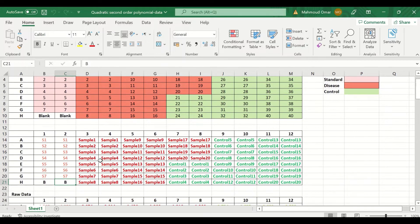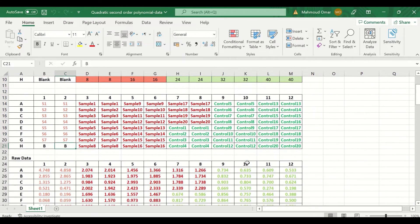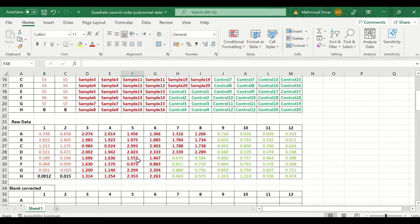The second section shows the labeling of the samples: the first two columns for the standard samples and the blank, red coded text for the diseased samples, and green for the control unknown samples. In the next section, the raw data was inserted for all the samples.